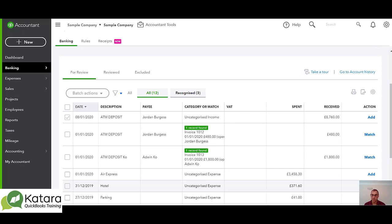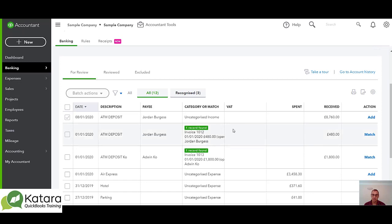So the matches in here are hopefully straightforward on the basis that we've got £480 coming in to the bank. It's found a transaction for that exact amount on an invoice, so it's really asking the question is this £480 relating to that particular invoice.